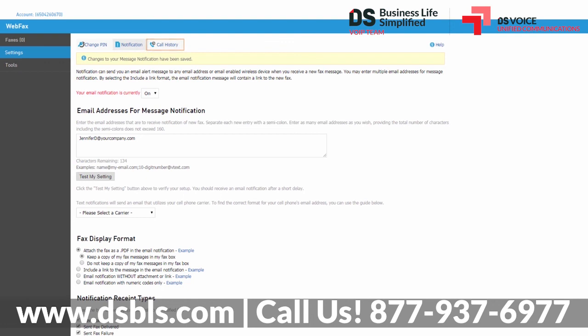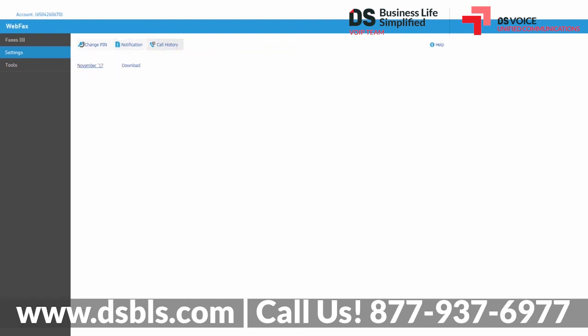The last tab is Call History. You can simply click the month to view the sent and received fax logs, or you can choose to download the call history in a comma-separated value file that is compatible with Microsoft Excel and other spreadsheet applications.